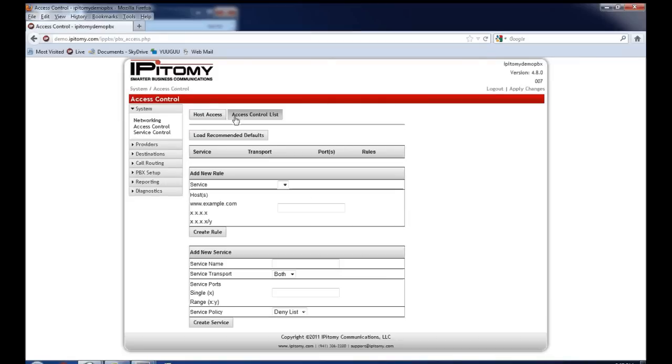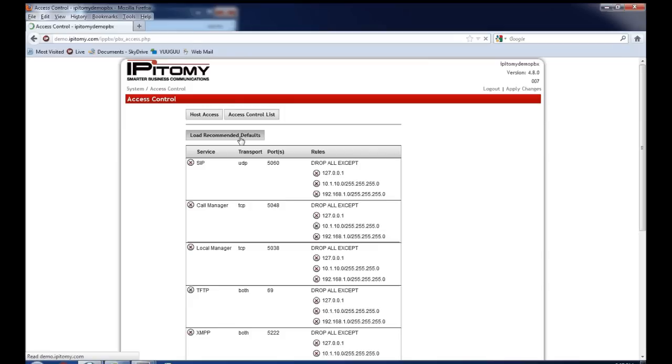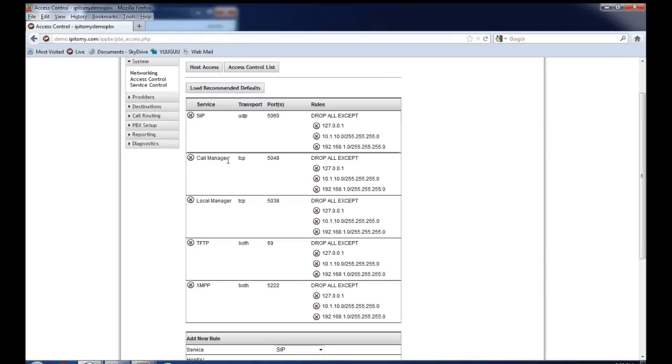Now you're two-thirds of the way done. We have the last step here which is going up to System Access Control. Now the Access Control List is a security feature that will define what addresses are even permitted to speak to the PBX. And by setting these up, you are making the PBX as secure as possible. What we advise is to click this nice button here, Load Recommended Defaults. And what it's going to do is build five services based off of the local net we just set up under PBX Setup SIP.